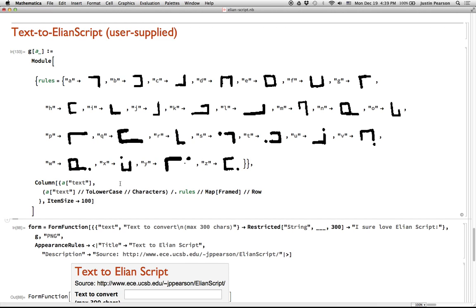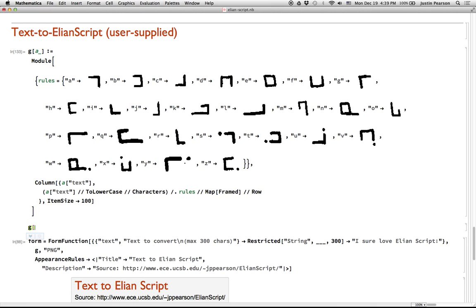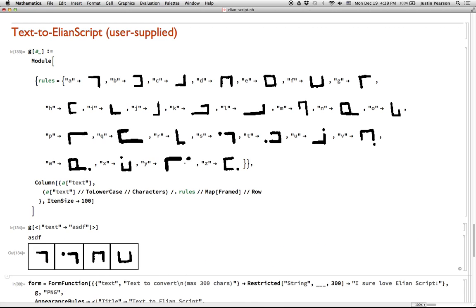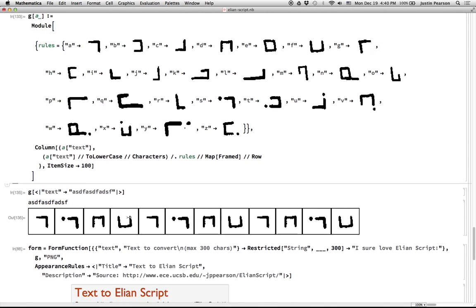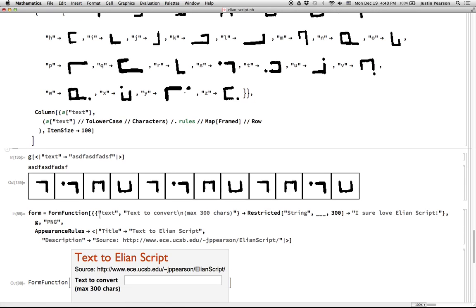And so if I say G and then I have some text, let's see, that goes to ASDF, for example, it will convert that text, whatever I put in, blah, blah, blah, to the Elian Script for that and this code here. So now that I have that function, I can make a little form for it.